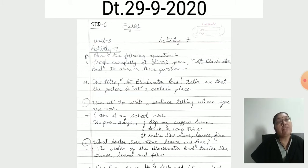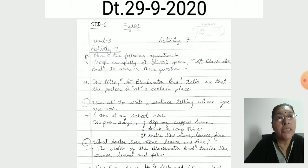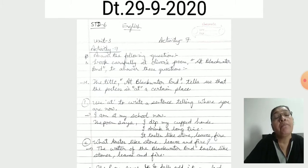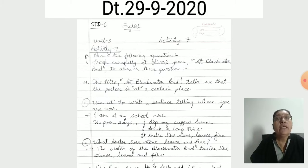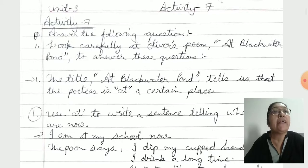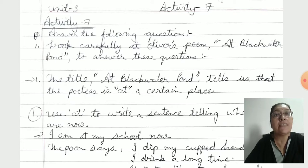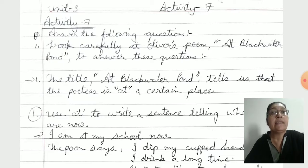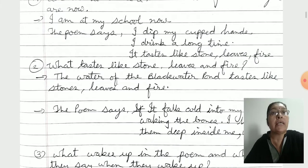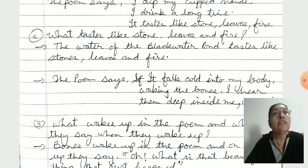Unit 3. We have seen 'Water, Water Everywhere' — the story about Vijay, his mother, and the people of this village. Activity 7: Answer the following. Look carefully at Oliver's poem 'At Blackwater Pond' to answer these questions. The title 'At Blackwater Pond' tells us that the poetess is at a certain place. Question: What tastes like stone, leaves and fire? The water of the Blackwater Pond tastes like stone, leaves and fire.